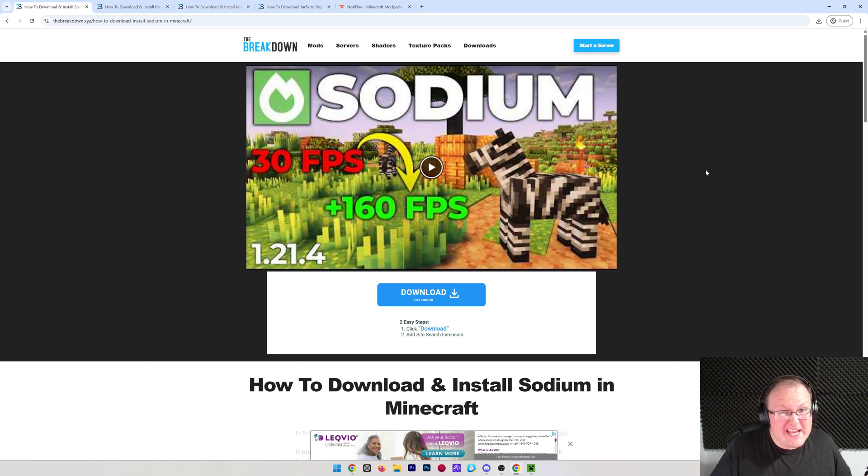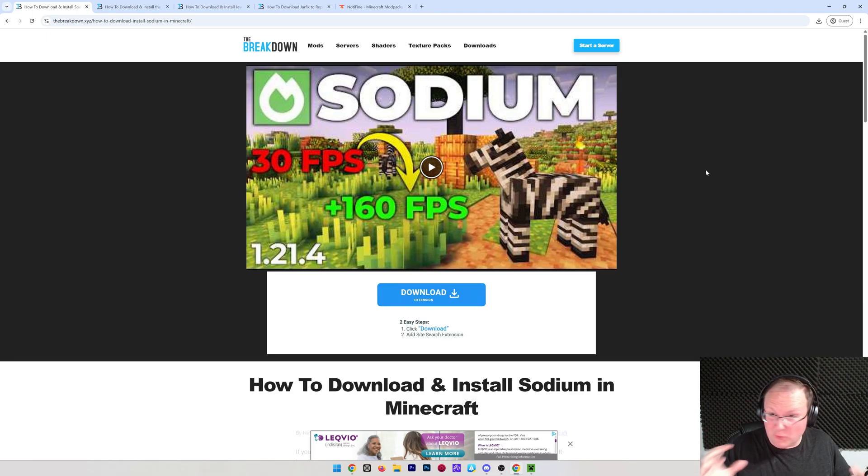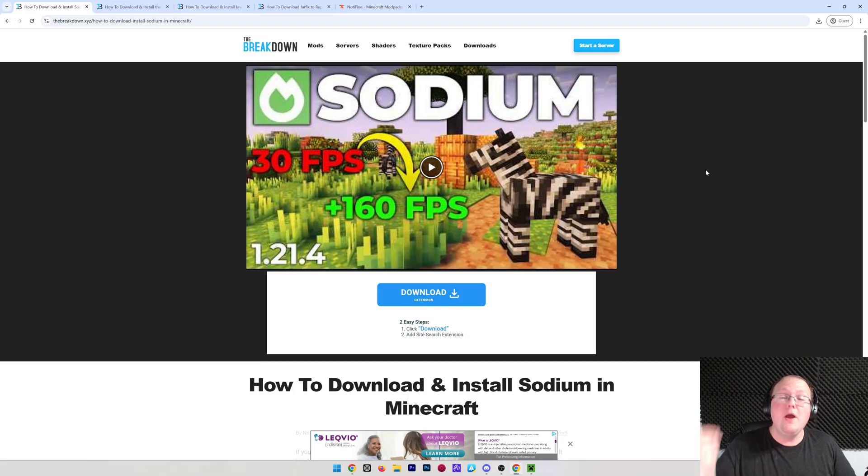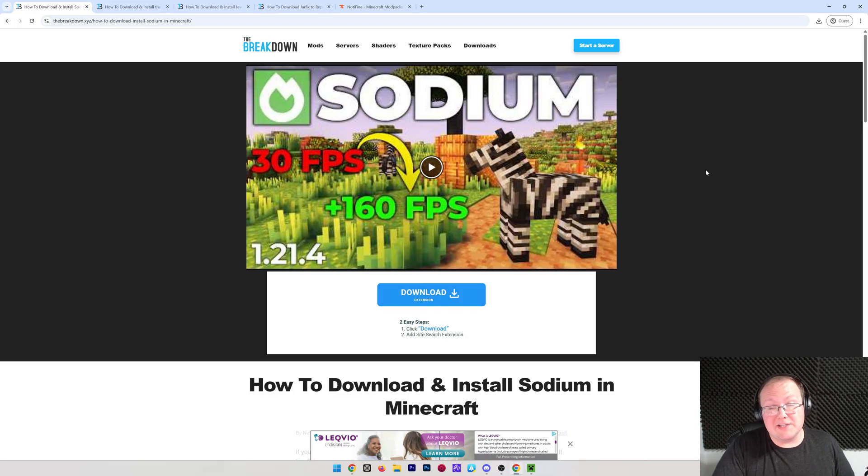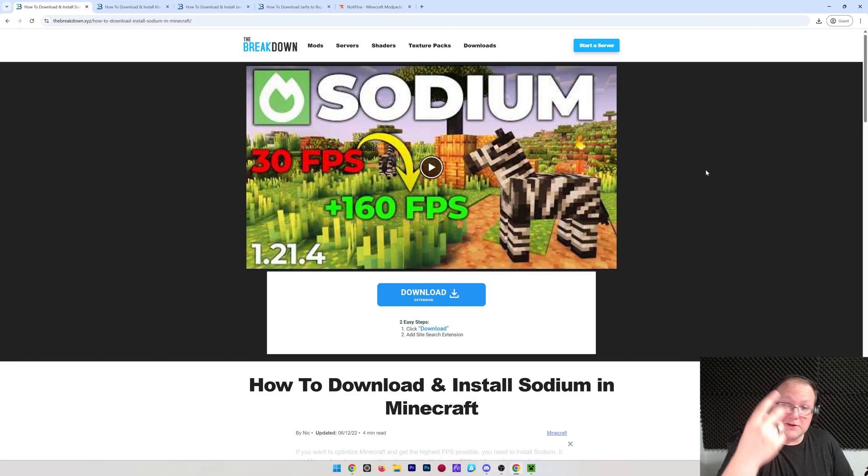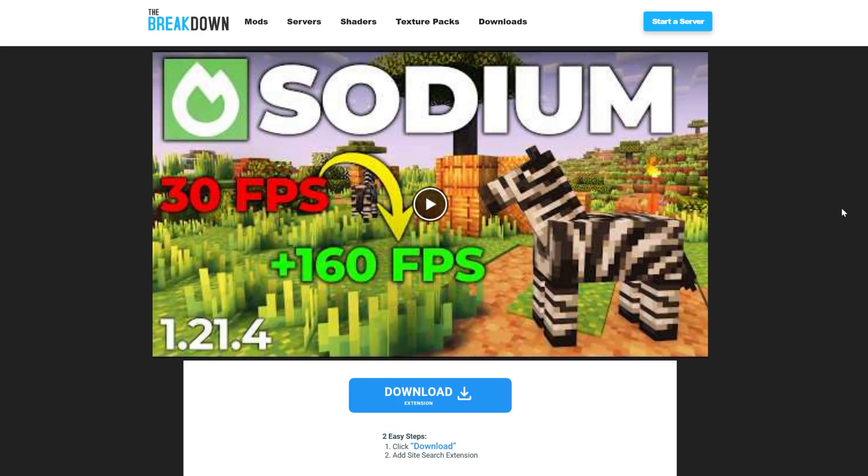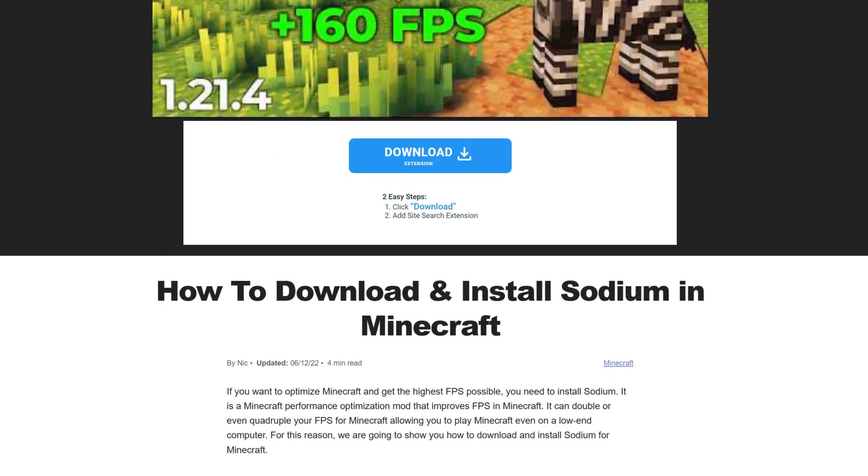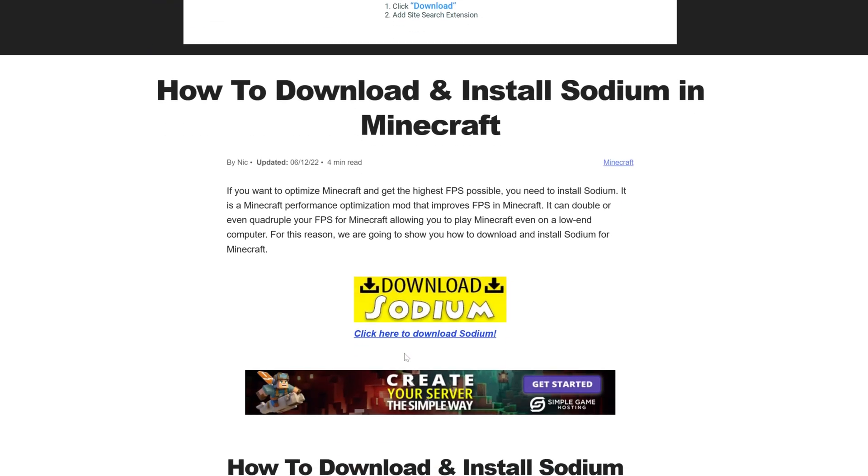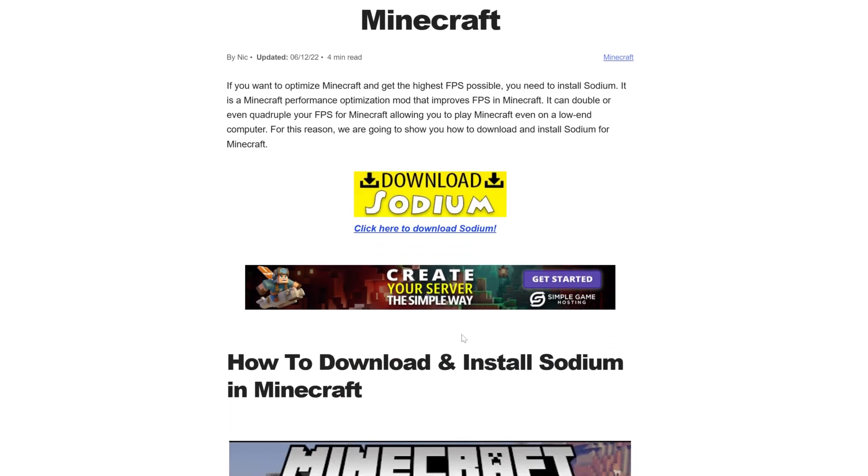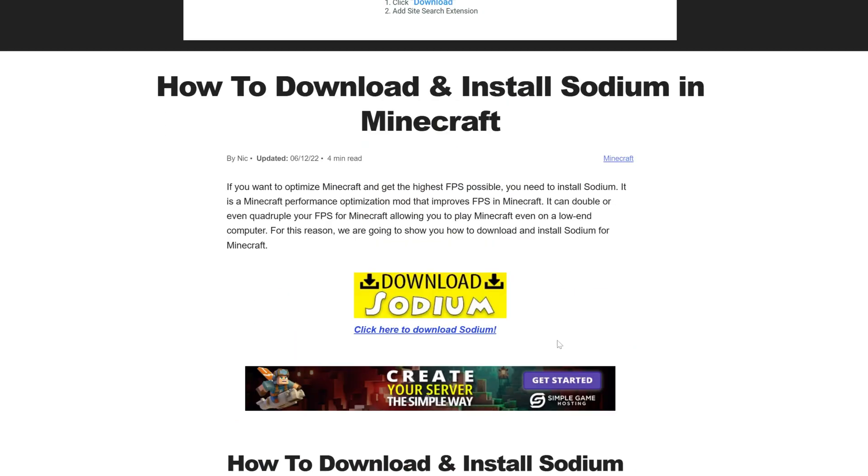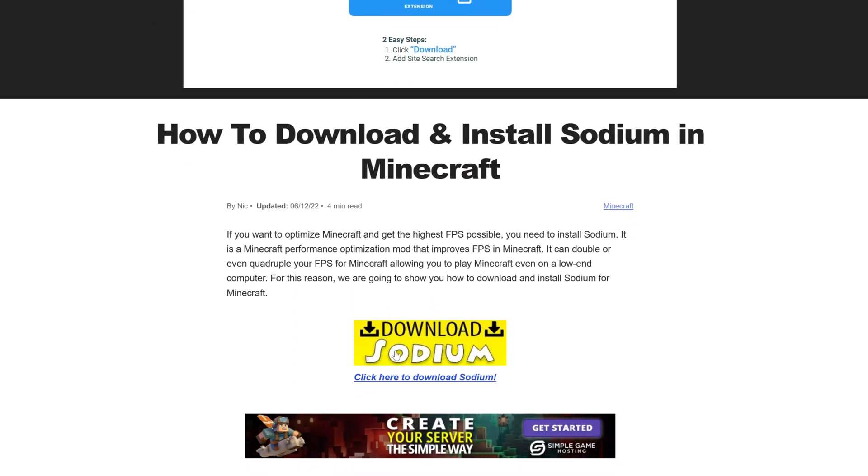Sodium is one of the best performance mods for Minecraft, and in this video we're going to show you exactly how to download and install it. First things first, go to the second link down below. That's going to take you here. This is our in-depth text guide on getting Sodium. Once you're on this page, go ahead and click the download Sodium button.